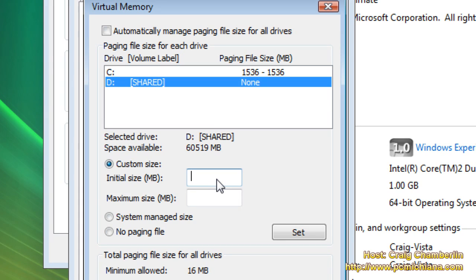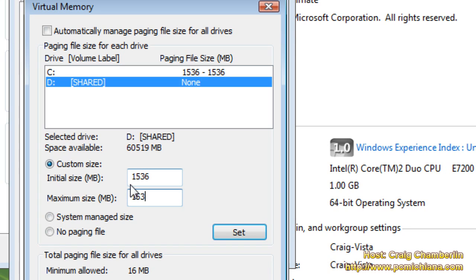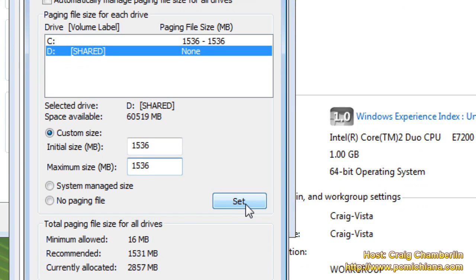As you can see, mine is currently a gigabyte as we did in the previous video. Just do whatever 1.5 times that 1 gigabyte is. So I'm going to go ahead and enter that in as the minimum and maximum. Then select Set.